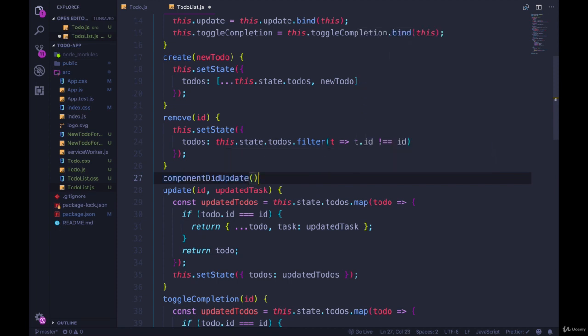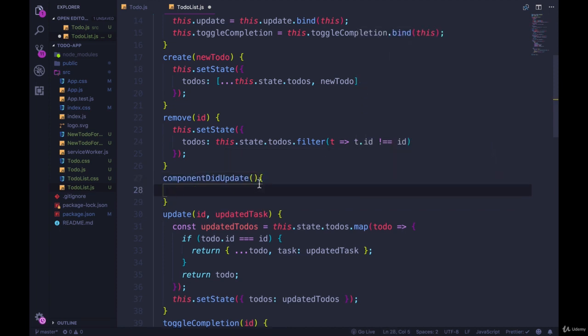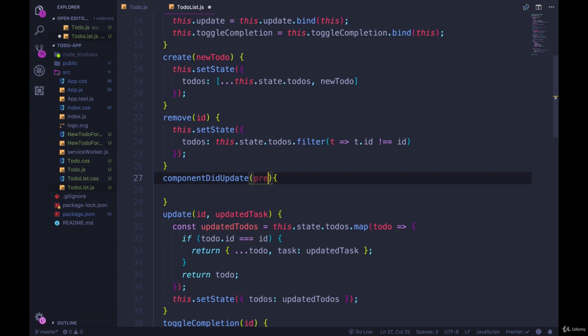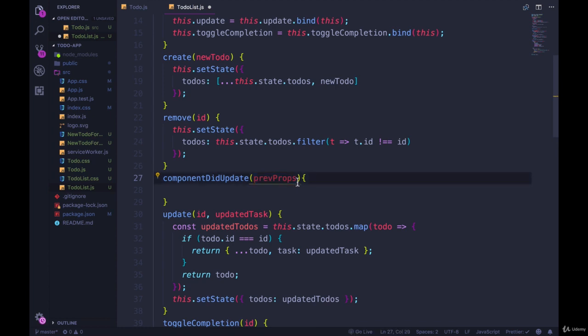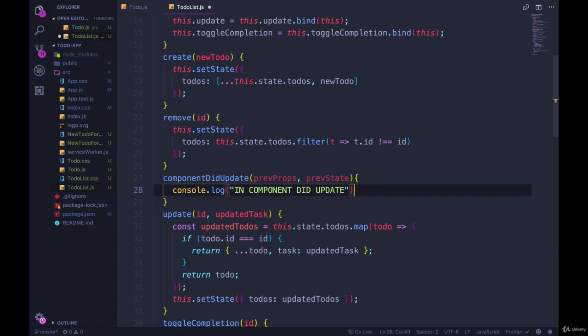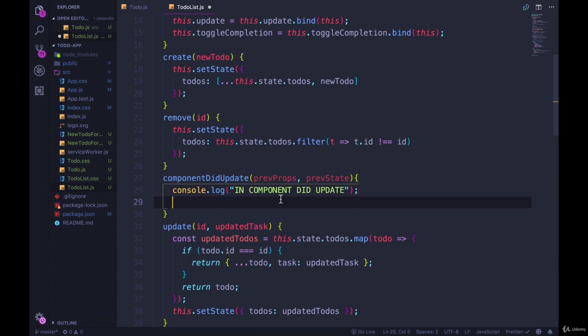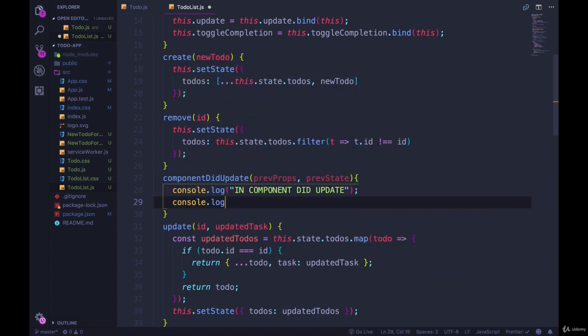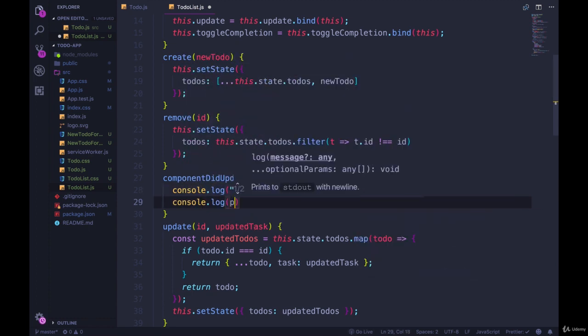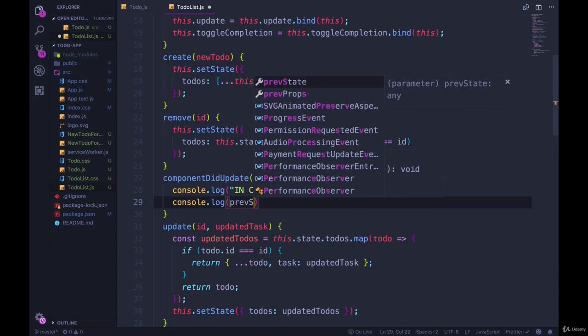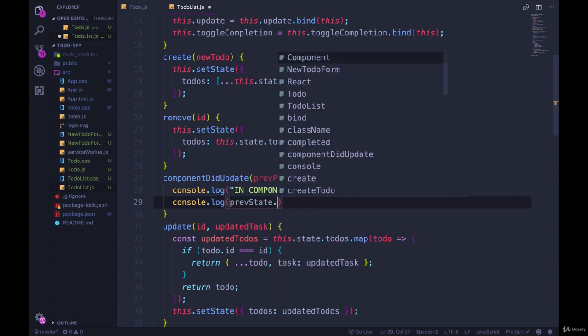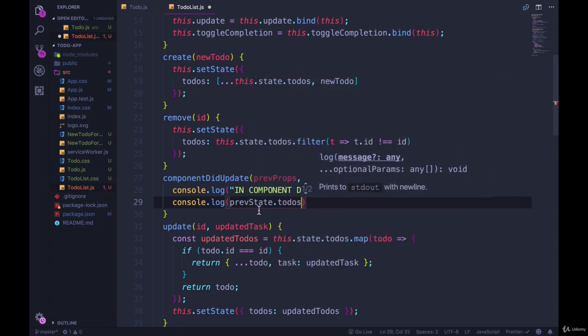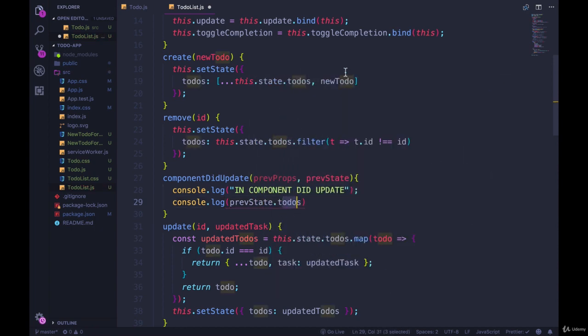So if we come somewhere in here and do componentDidUpdate, and then inside of it, the first parameter is going to be previous props or old props. It's up to you, but the first thing that will be passed through, whatever you name it, will be the old props and then the previous state. So let's console.log something like componentDidUpdate. And then afterwards...